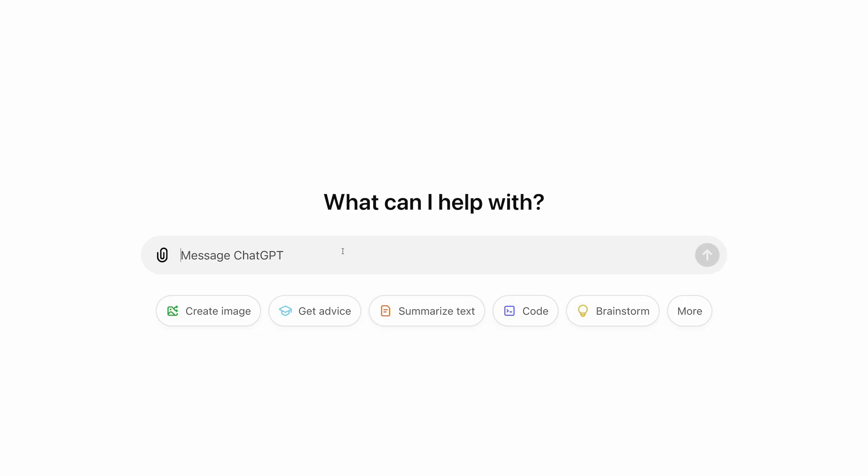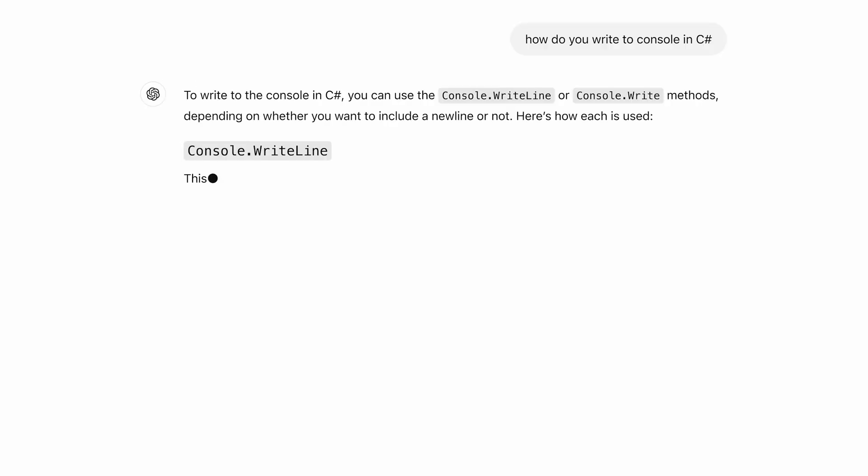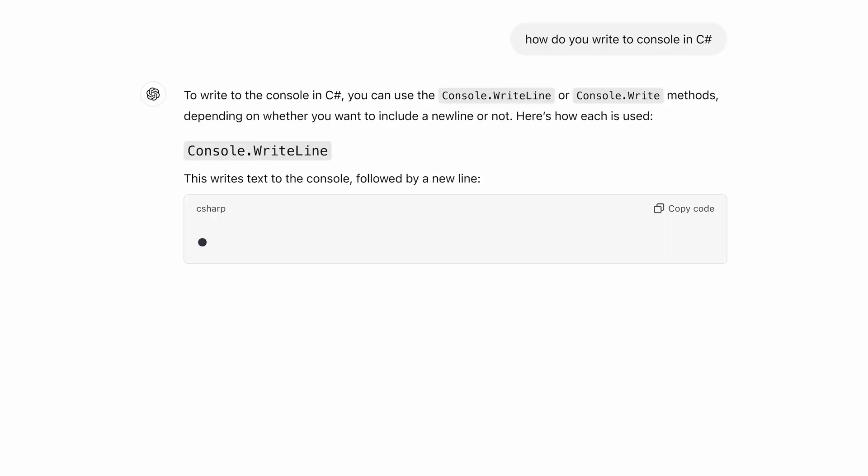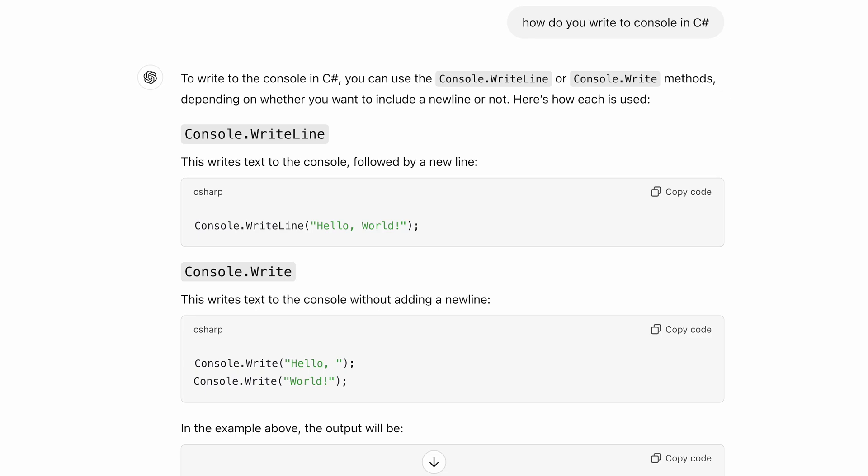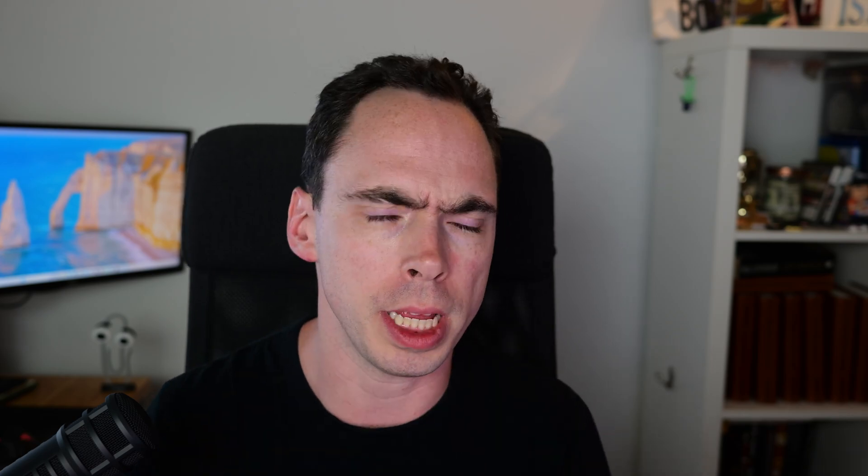When most people think of ChatGPT, they're thinking of the back and forth that you can have with an AI, where it'll give you some code or it'll answer your question, and you can kind of go back and forth, ask it questions, and it will respond. The ChatCompletion API pretty much behaves exactly the same way. The difference is that instead of having one continuous stream, you just continue to send the entire chat history back to the API for processing. So let me show you what that looks like.